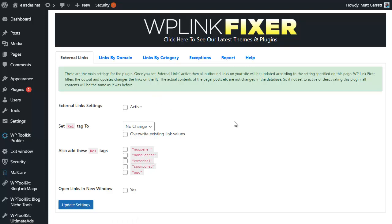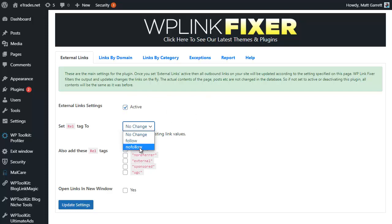We're going to start off with the External Links page which allows us to control all external links on our site. All we need to do is set the plugin to active, then we can come down and change the rel tag to nofollow, which is what Google's looking for.